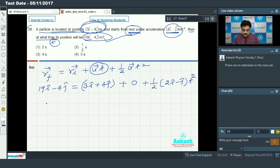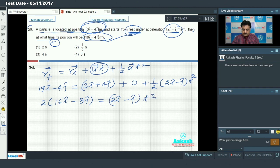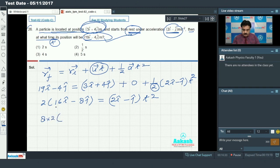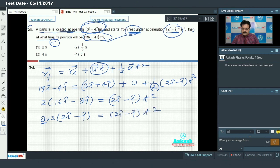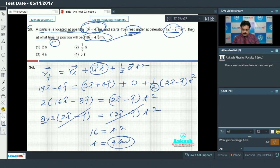Arranging î and ĵ components and taking 2 as common, we get 16î - 8ĵ on the left and (2î - ĵ)t² on the right. Taking 8 as common, the (2î - ĵ) terms cancel out. We get t² = 16, so t = 4 seconds. This is our answer.